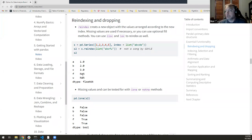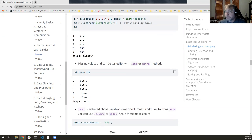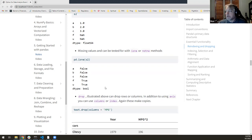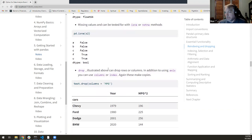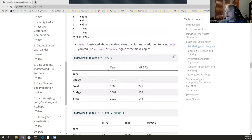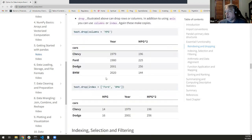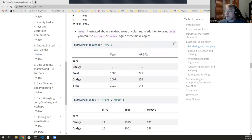There's a pandas method called isna() or notna() that you can pass any pandas object to and get back a boolean array, which you can then use to filter, index, highlight, or remove those NaN values — whatever you want to do with them.